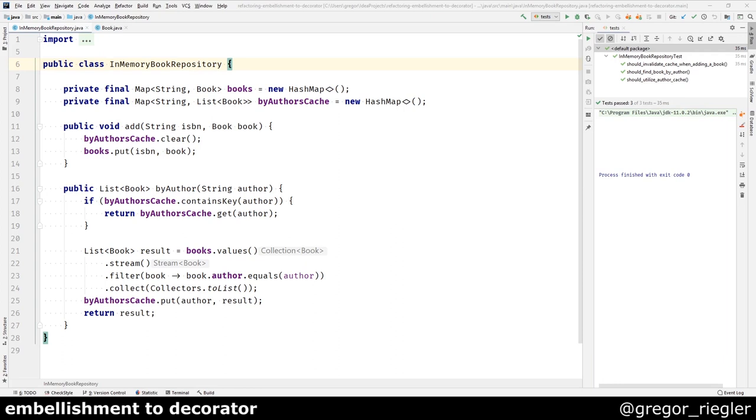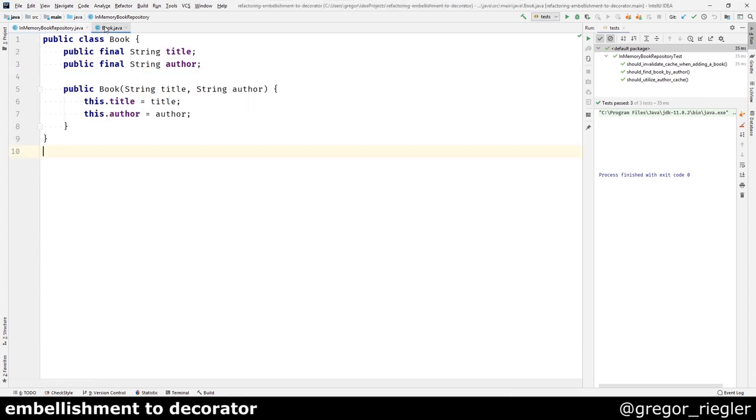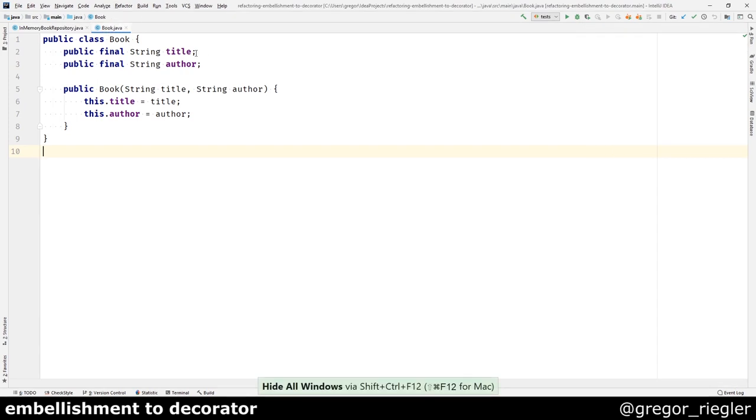The following class is an in-memory book repository. It is a very simple repository that stores books in a hash map. A book consists of a title and an author.